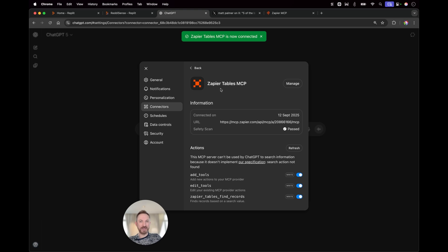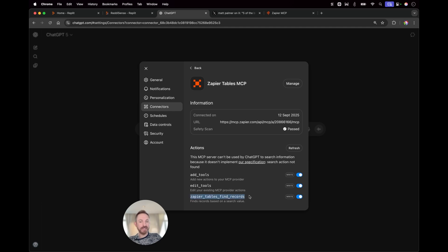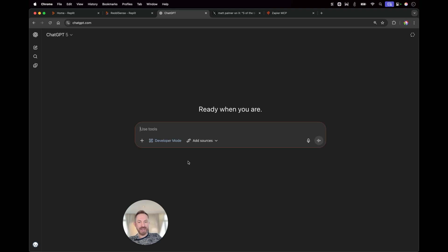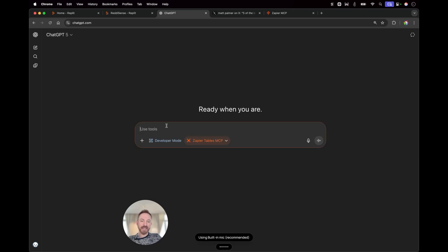And now look at this. Zapier tables MCP, even with its own icon, has been added to my connectors with that one tool I made available, the Zapier tables find records tool. So now with that added, I can actually go ahead into developer mode, add my Zapier tables MCP and say, can you please summarize some of the records in my Zapier tables?